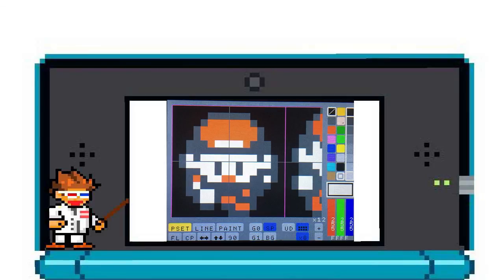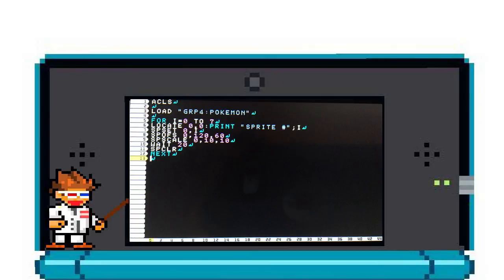Now open up a blank program, and I'll show you how to load this into your program. Pretty much all you have to do is add load, then GRP4, and then whatever your file name is in quotations, into the top of your program. Then it'll prompt you to load your sprite sheet, and you can just use it just like the default sprite sheet.